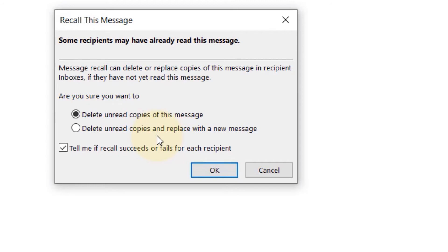For example, some numbers that you entered incorrectly. You can change that and then overwrite that previous email with the new copy. Another thing is that if you check this box, it will tell you if your recall succeeded or not.